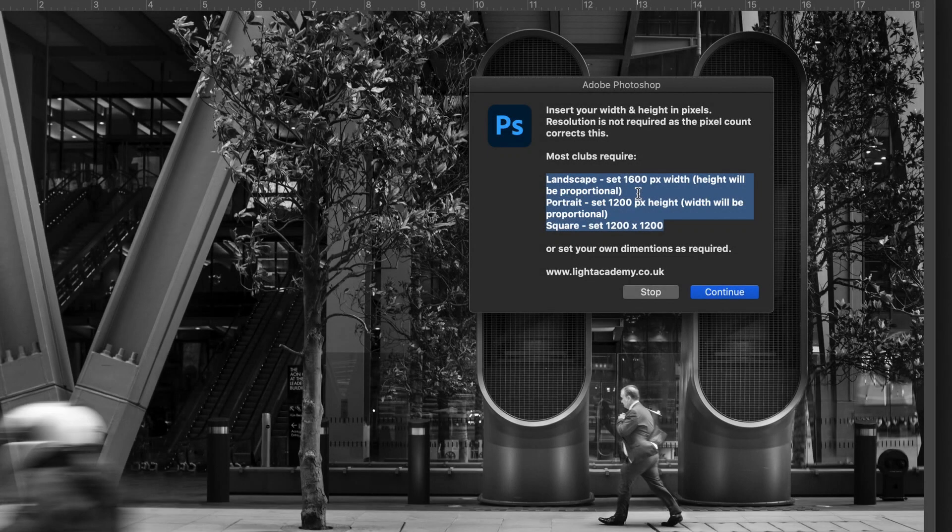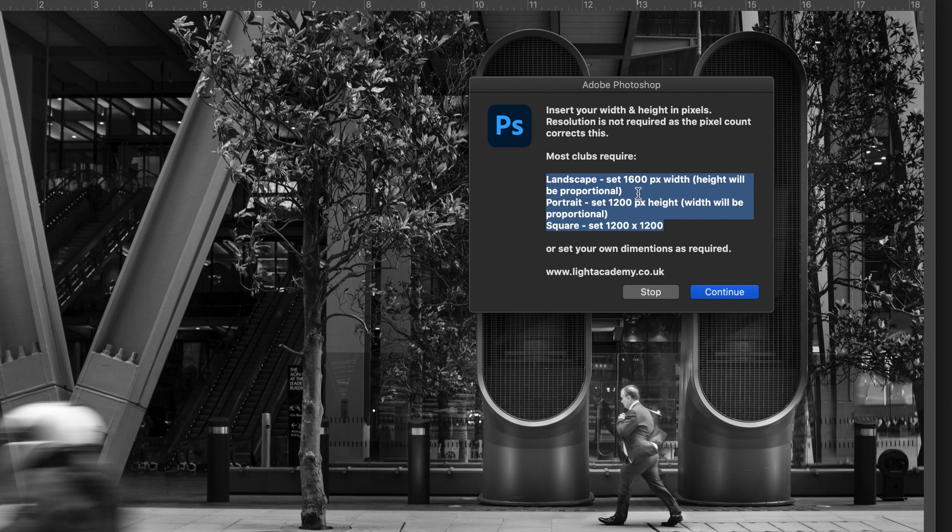If you're like me, occasionally I get my PDI format for competitions wrong. Here's a great little action that's really quick and will get all the information as it should be and help you in future.